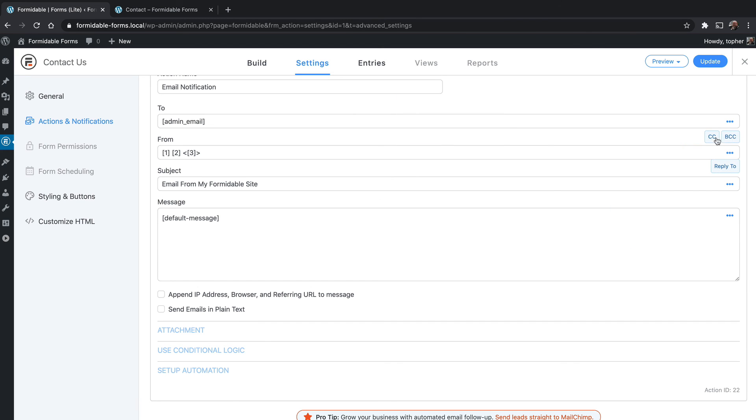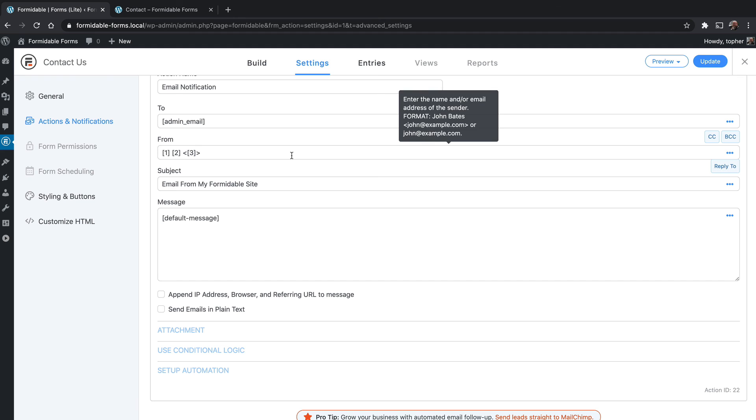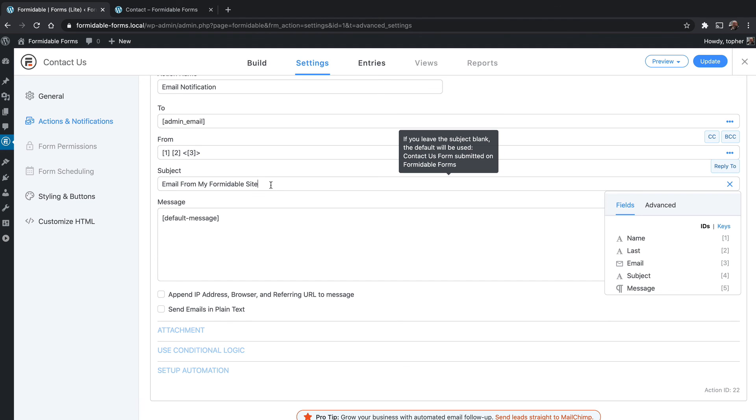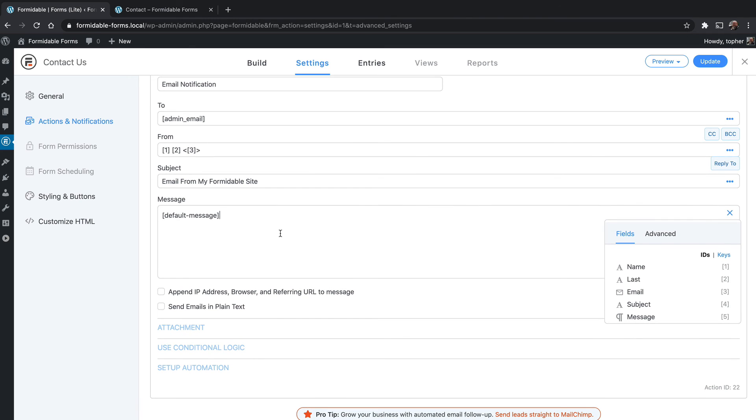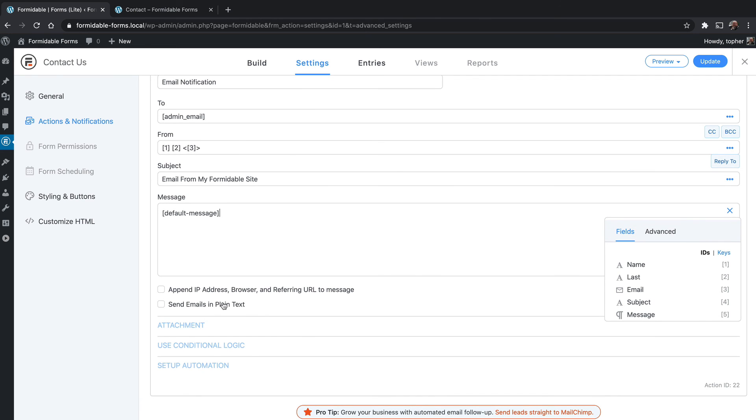Over here on the right, you can choose to add a CC or BCC and a reply to. There's a subject. Right now it just says email from my formidable site, you can make it say anything you want, you can include the fields if you wish. The message has a shortcode here for default message which includes all the information and it's fairly attractive. So unless you really need to change something, I recommend just leaving it a default message. But you could delete this and reformat the entire message using all of your custom fields. You can choose to append the IP address, browser, and referring URL to the message. And you can optionally send emails in plain text. If you have the pro version you can do attachments, conditional logic, and set up some automation.